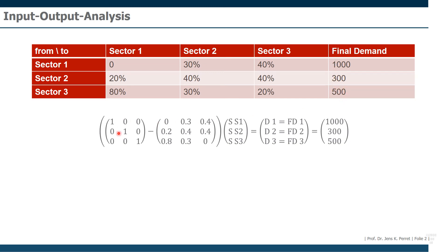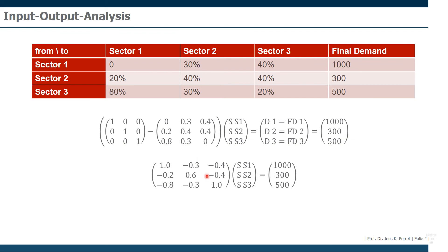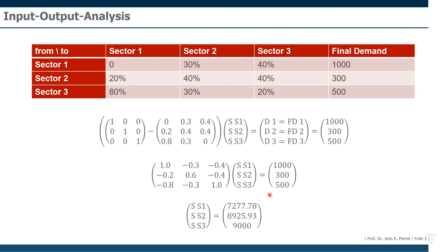Then we simply calculate here this subtraction of the two matrices. And we get this intermediate result, this linear system of equations, which we then can solve for the total supply of each of the sectors. So we basically solve this linear system of equations, giving us this output.